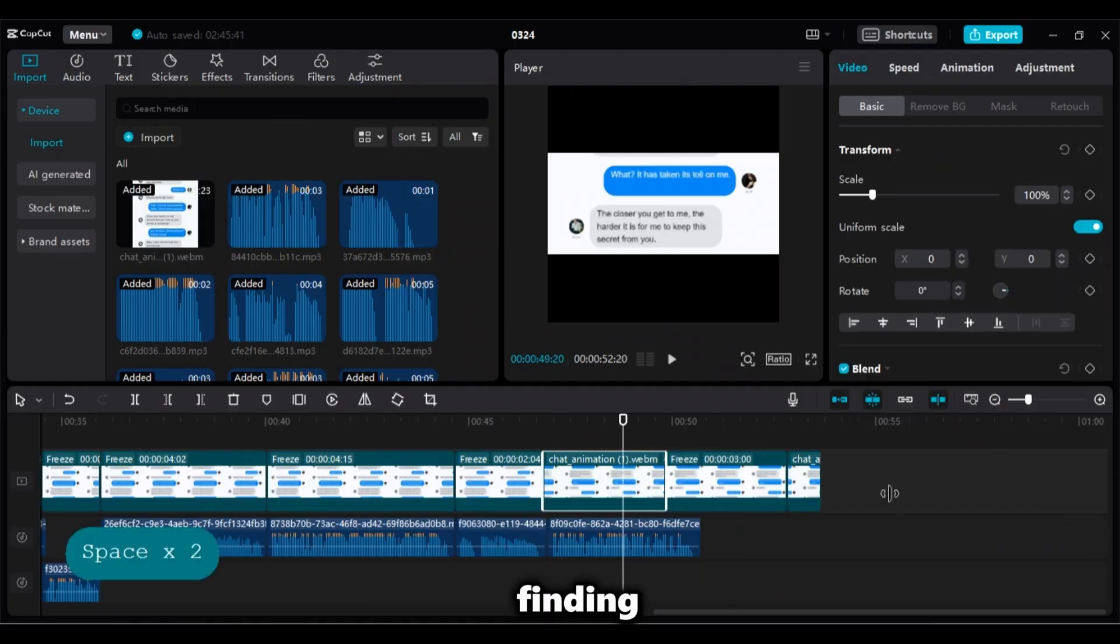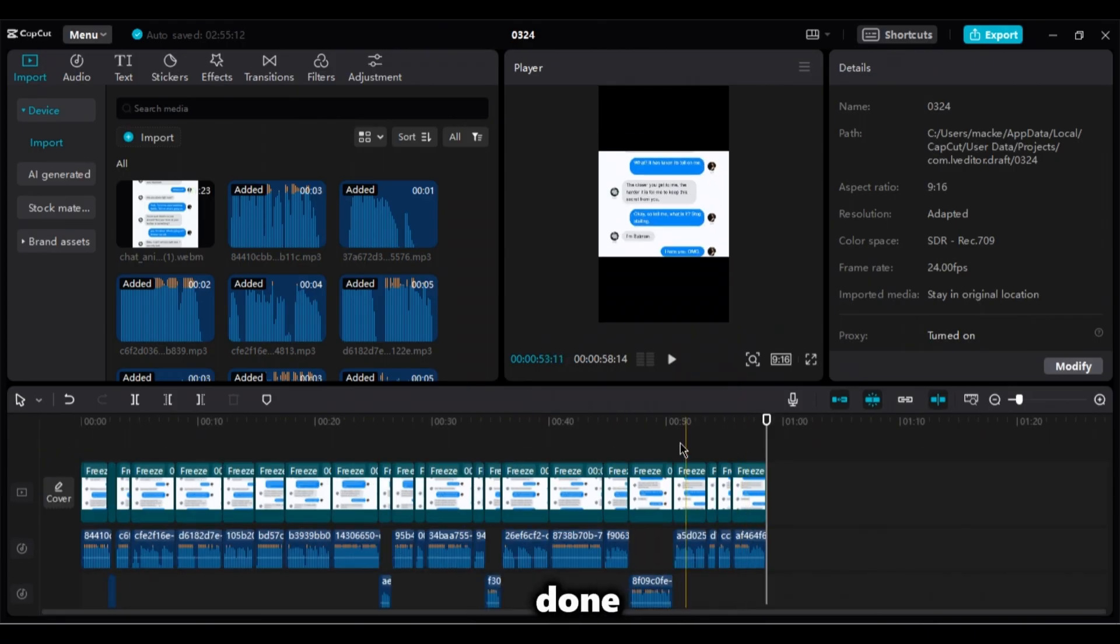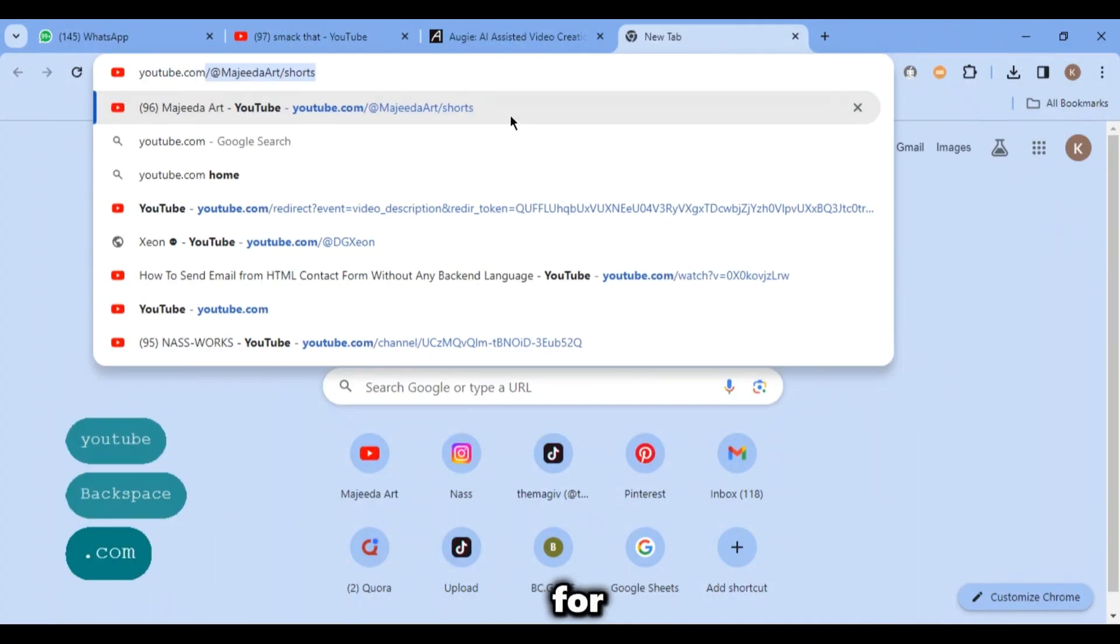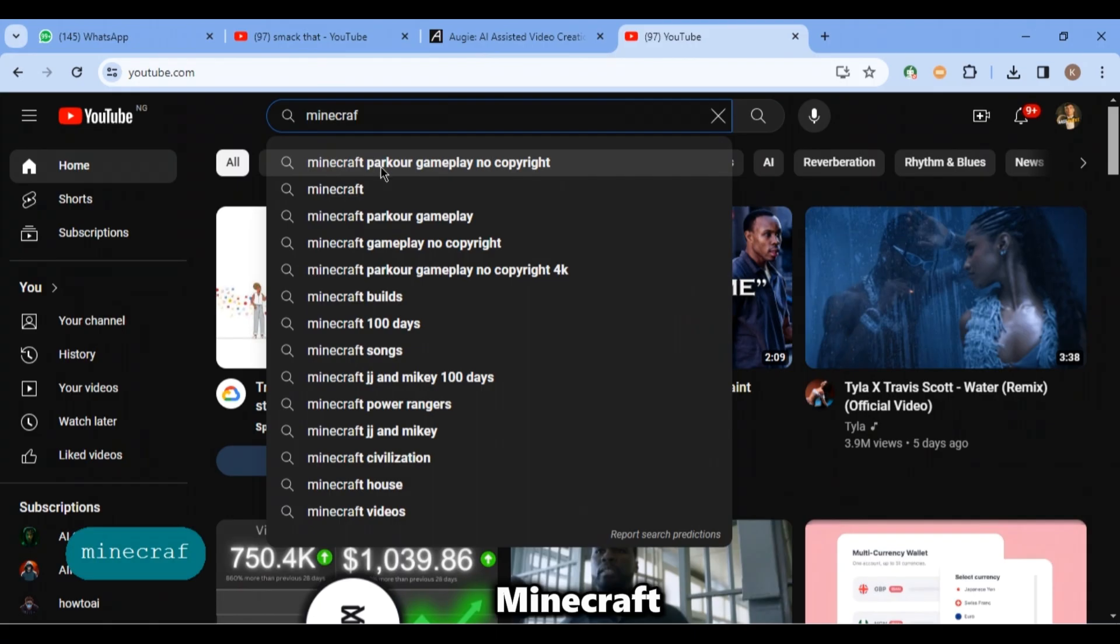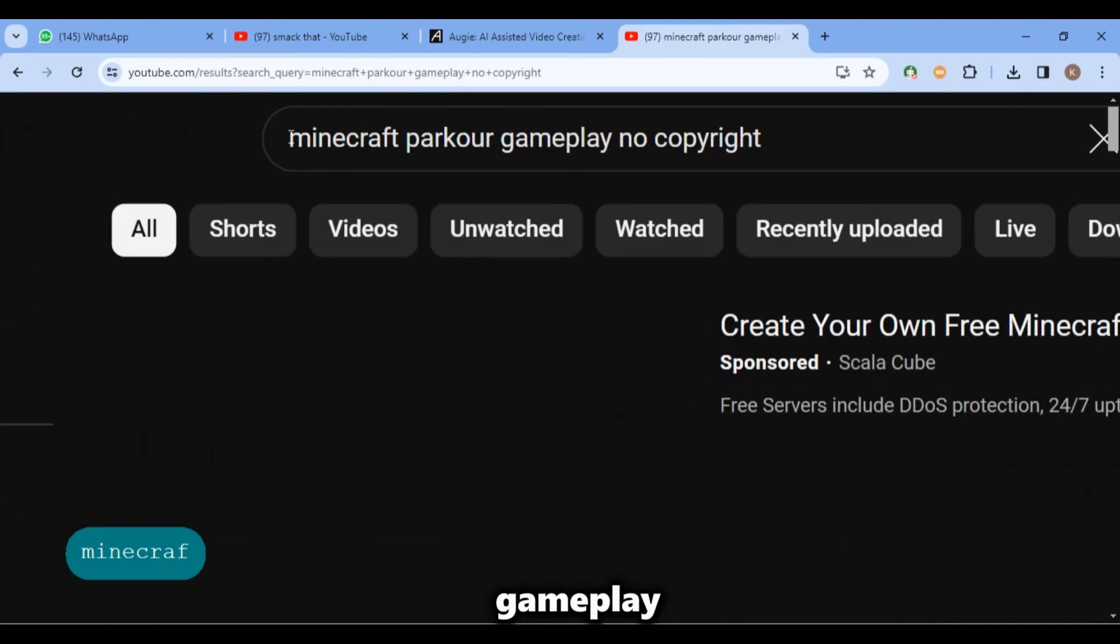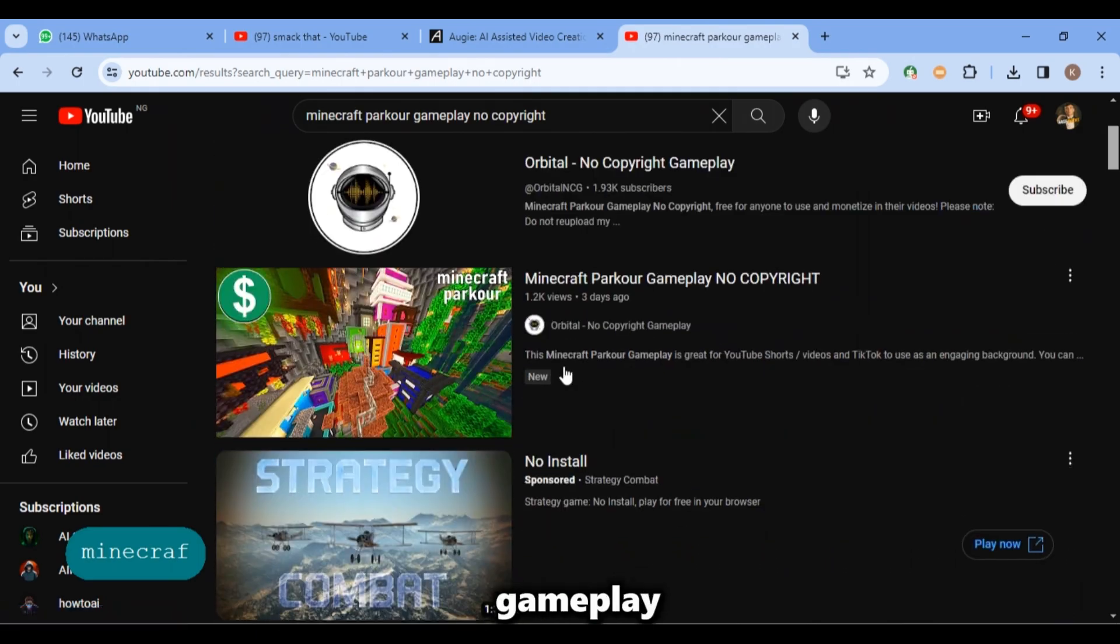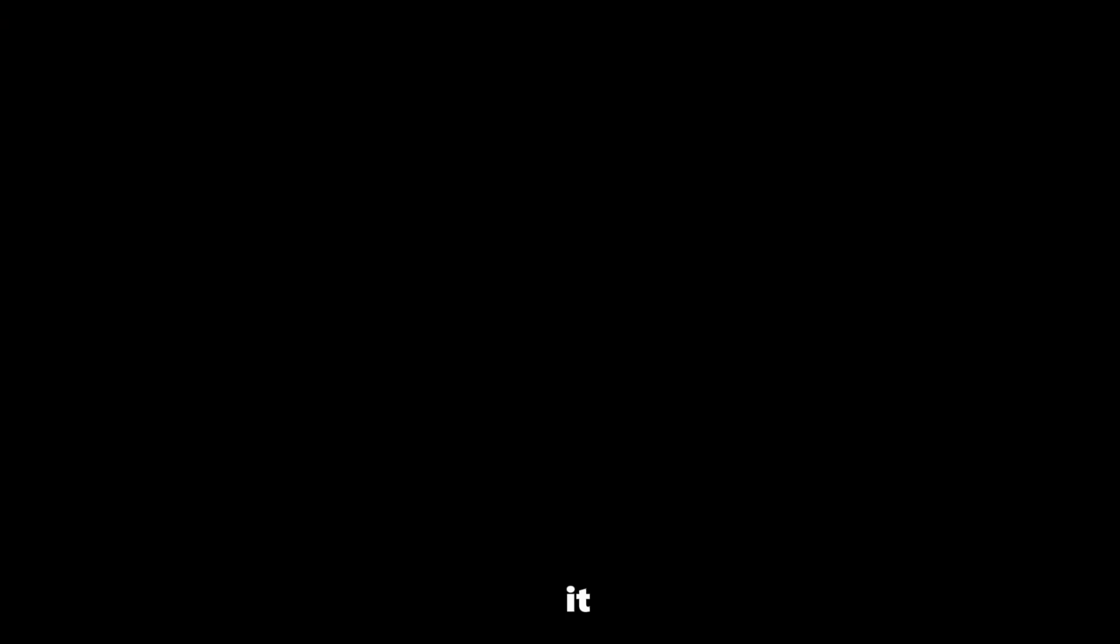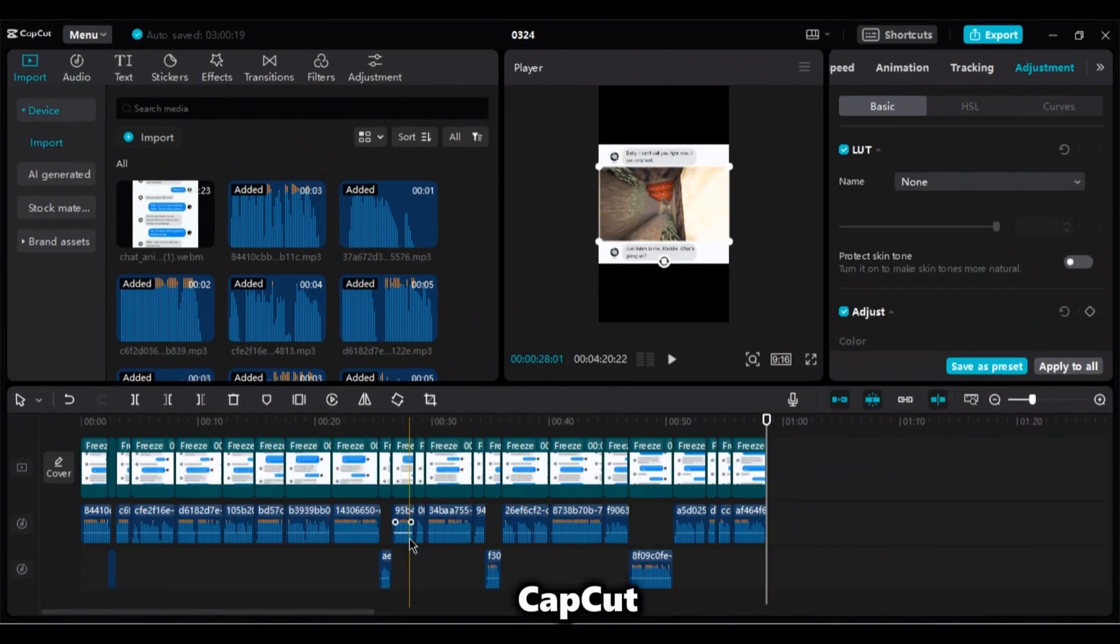Once you're done with all this, we will go to finding a background. Now that we're done, open your browser and search for youtube.com. And this time search for Minecraft Parker gameplay and choose any Minecraft gameplay video you like and then download it. Import it to CapCut carefully.